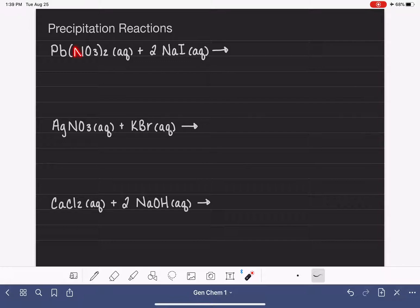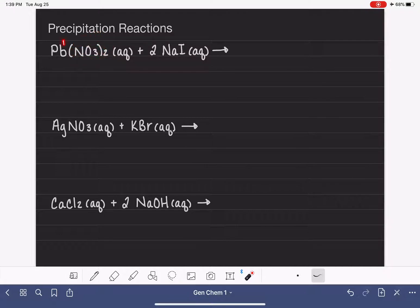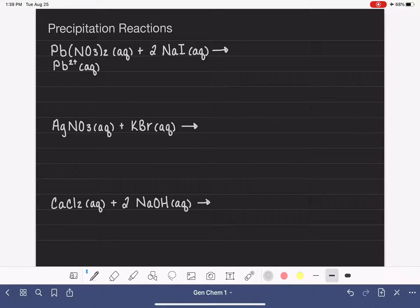Because I have the nitrate ion with a minus one charge and there are two of them, all the nitrate ions together give a two-minus charge total, which tells me the charge on the lead must be 2+. So I have a Pb2+ ion, which is aqueous. I'm working on the ionic equation, and my anion, which is nitrate, I have two of those: 2NO3 with a charge of minus.